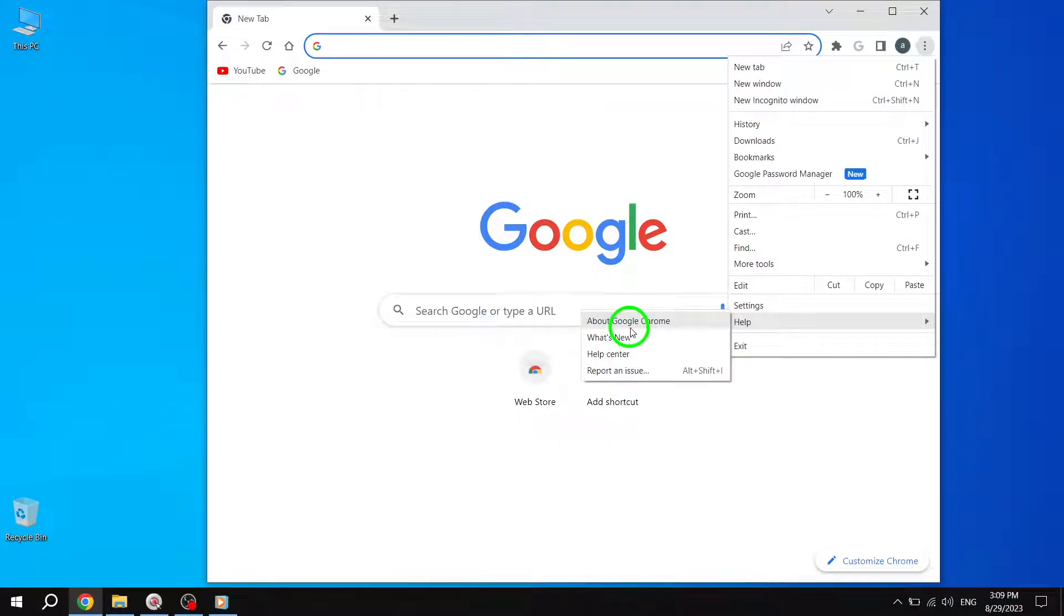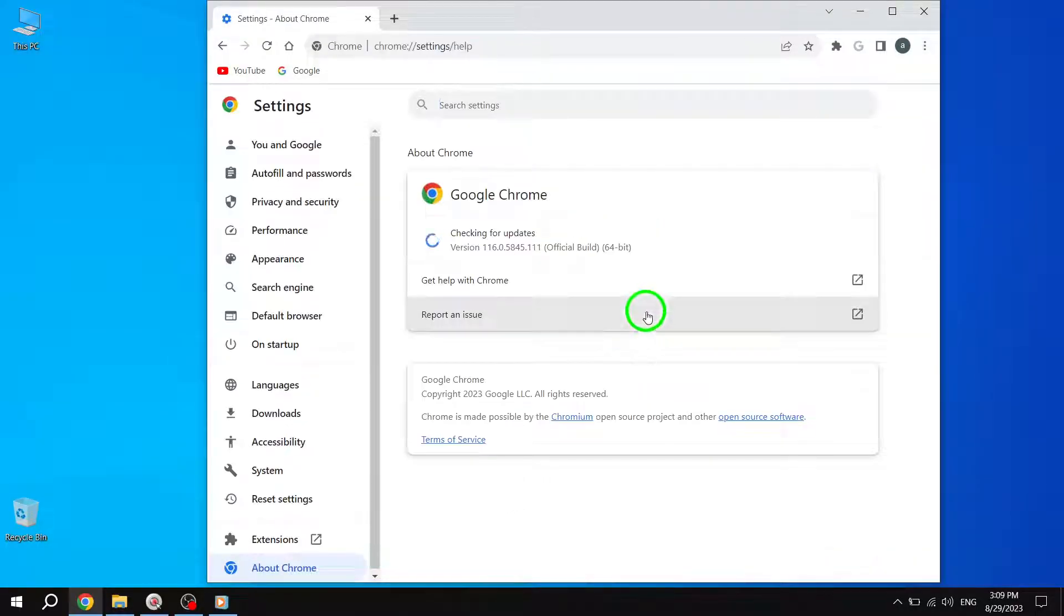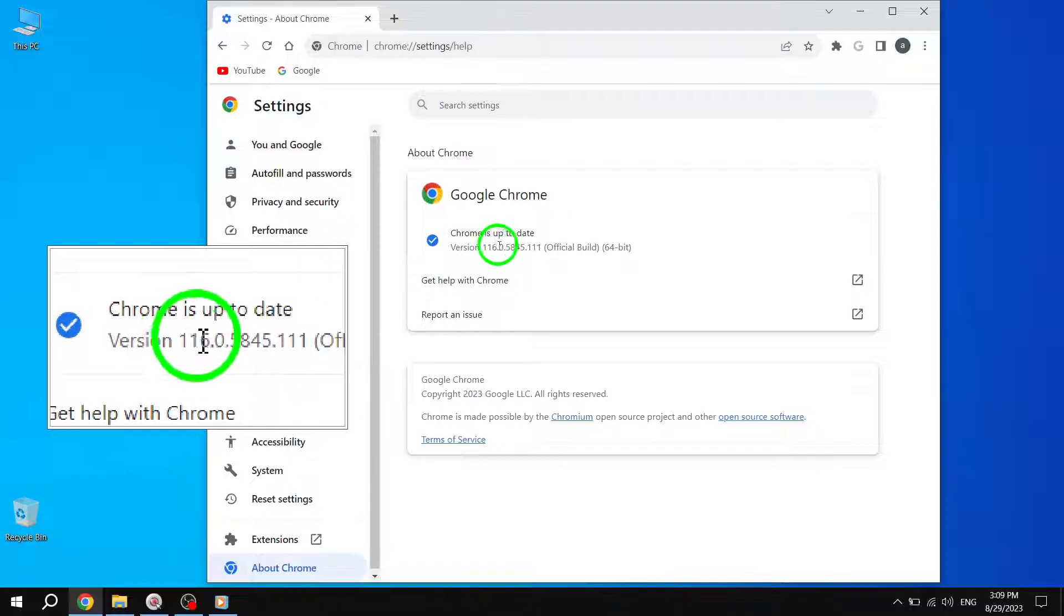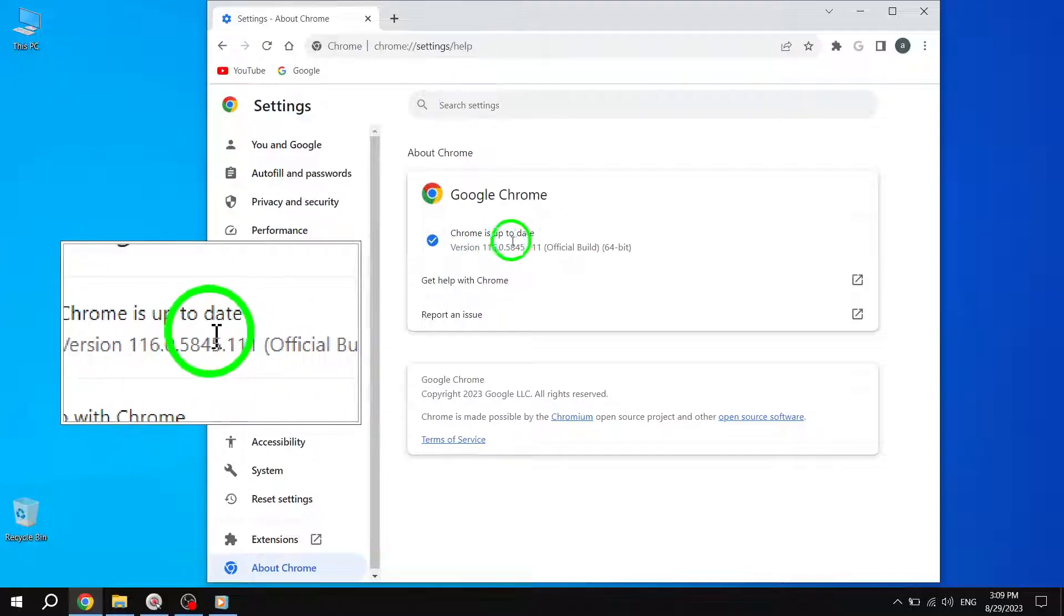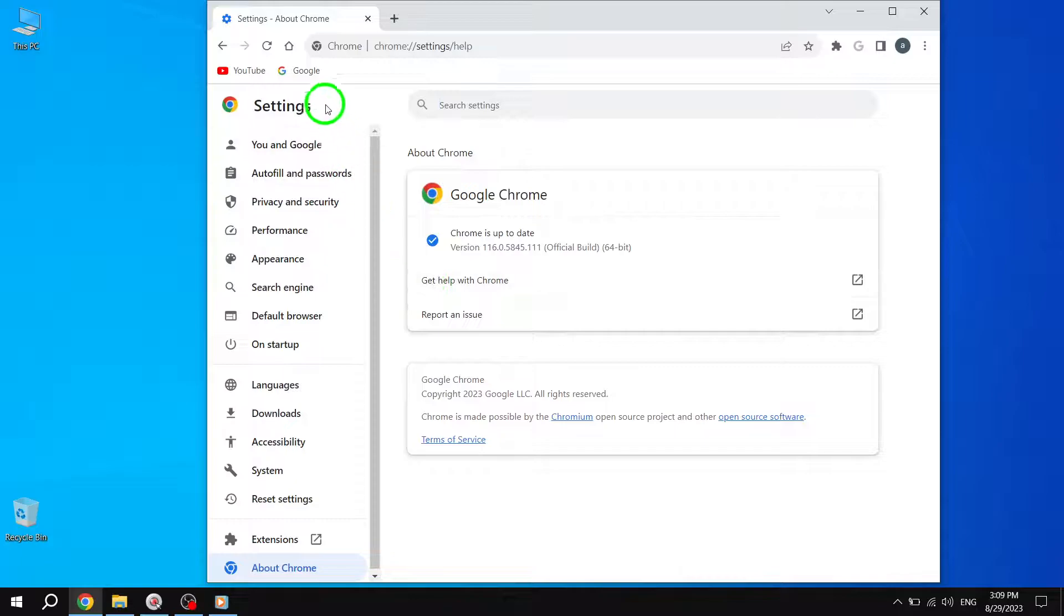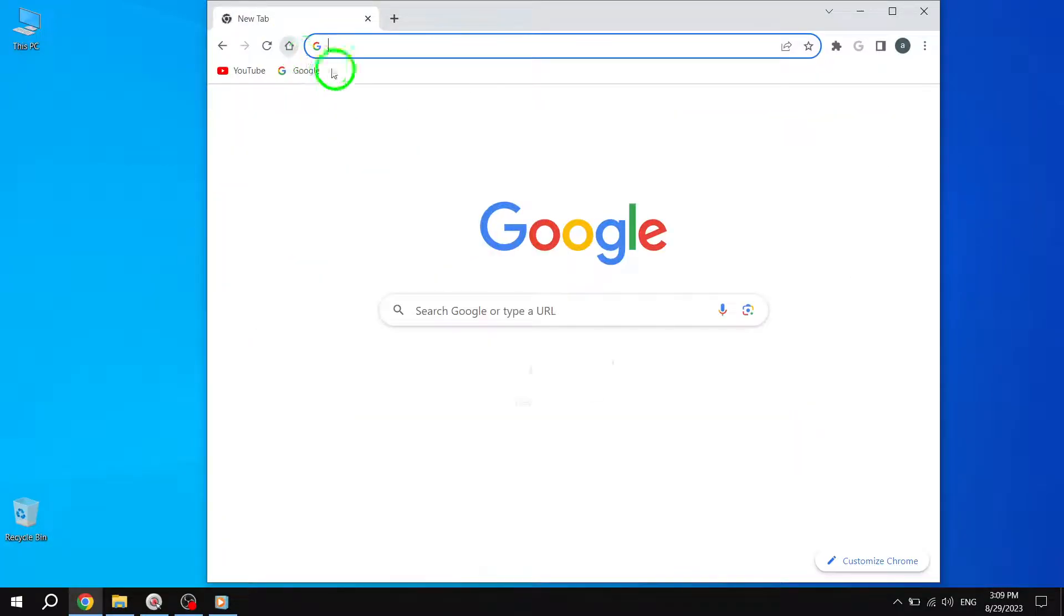This will open the update page. Chrome will automatically check for updates and initiate the update process. Once the update is complete, relaunch Chrome to see if the screen shifting issue is resolved. Updating Google Chrome ensures that you have the latest bug fixes and optimizations, which can help fix screen shifting problems.